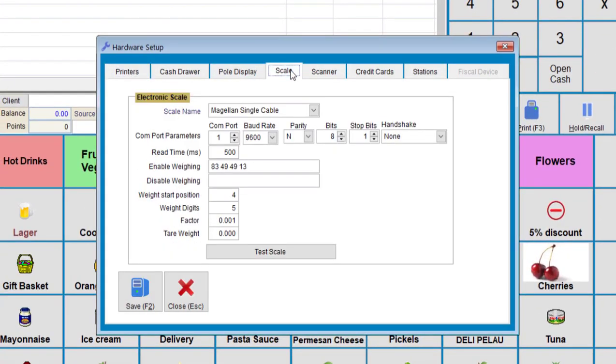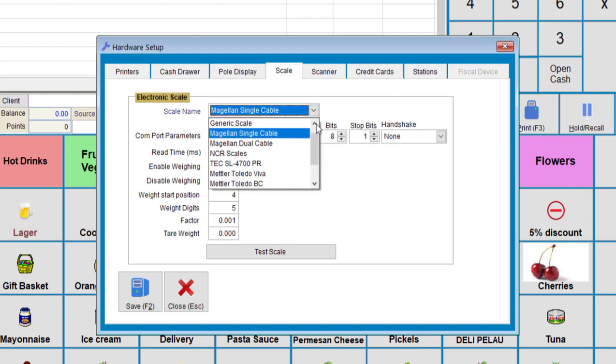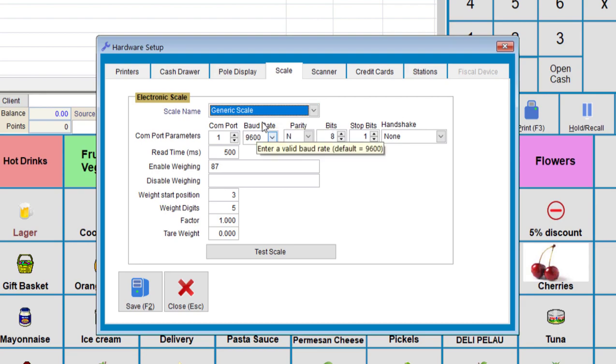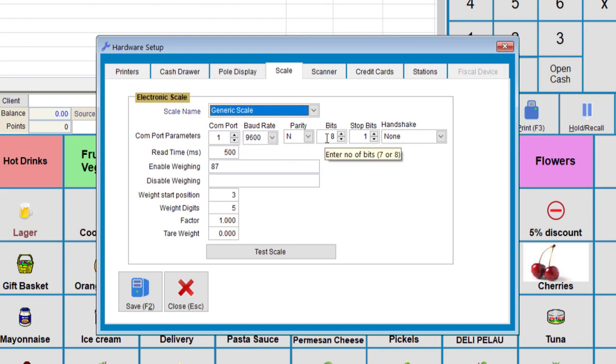And then we choose the scale name or scale type. If you don't have this particular scale, you can just choose the generic scale. If it's a serial, we'll need to know the com port, baud rate, parity, and bits.